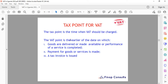The tax point for VAT is the time when VAT should be charged. This is a common question from small businesses: when should we charge VAT? The tax point is the earlier of: the date on which goods are delivered or made available, the date performance of a service is completed, the date payment for goods or services is made, or the date a tax invoice is issued.